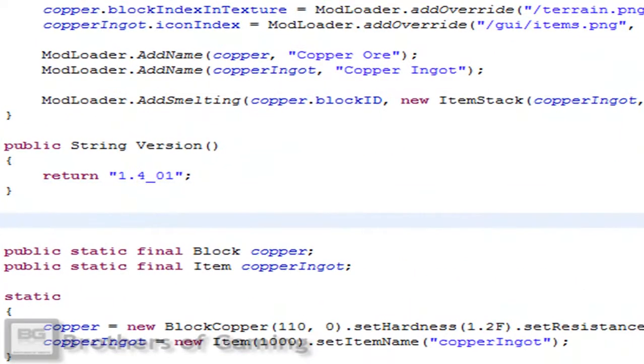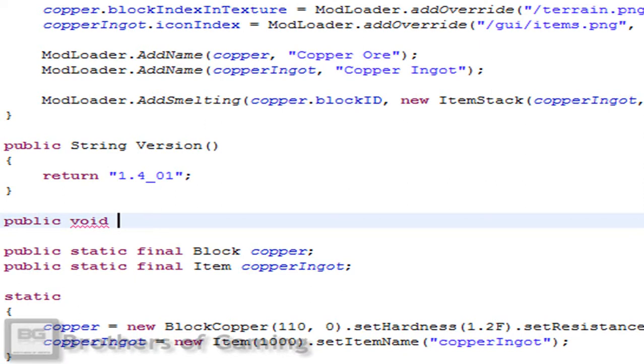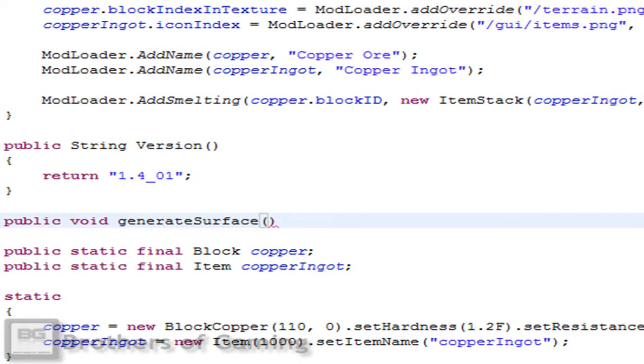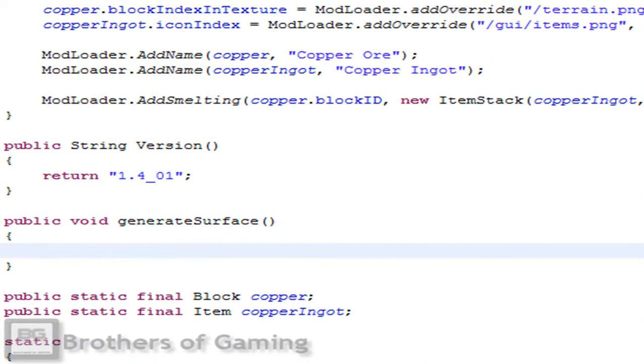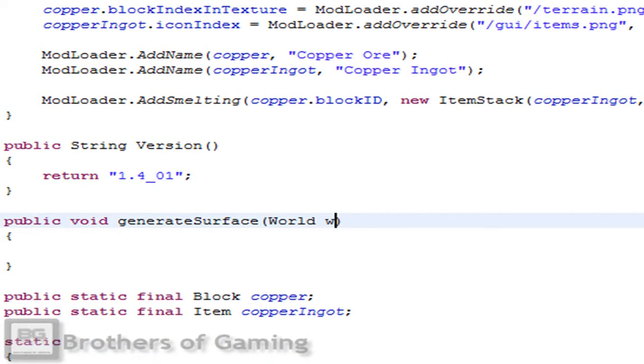Let's start. The first thing you have to do is go to your mod underscore and the name of your mod and we have to declare a function or create a function. To do that we have to write public void and then the function will have the name generate surface.